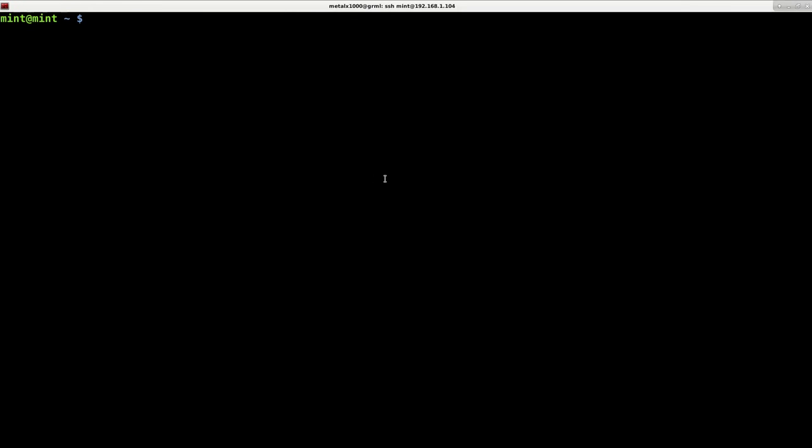Okay, this video is going to be a tech tip. You may have experienced this. I think this started in Windows 8, maybe Windows 7, but definitely in Windows 8 and 10.